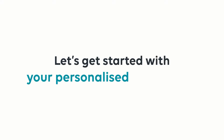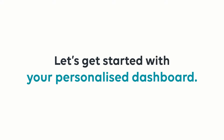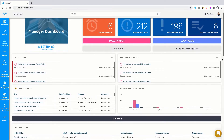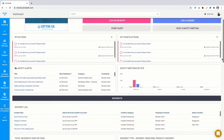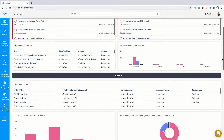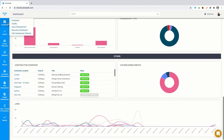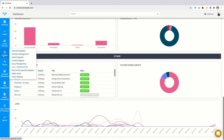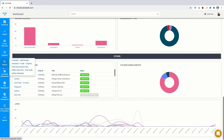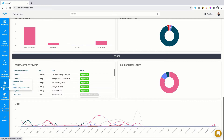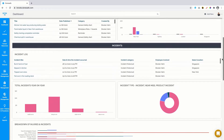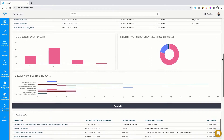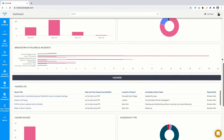Let's get started with your personalised dashboard. I'm looking at the dashboard home screen as a safety manager would, with various reports and key insights at a glance. You can see down the left-hand side you can access DoneSafe apps ranging from checklists, incidents and hazards right through to equipment registers. Everything is in the one place, which consolidates all your data, insights and workflows into a single spot.